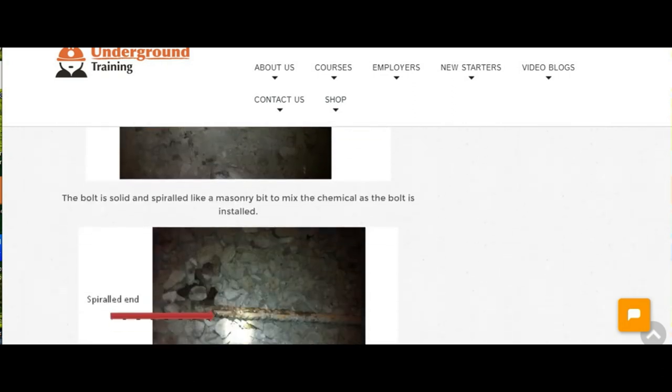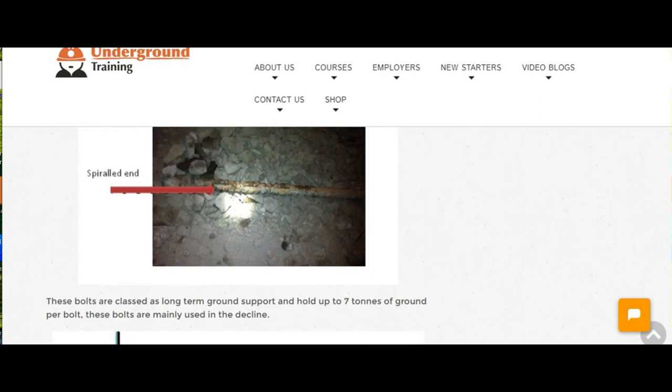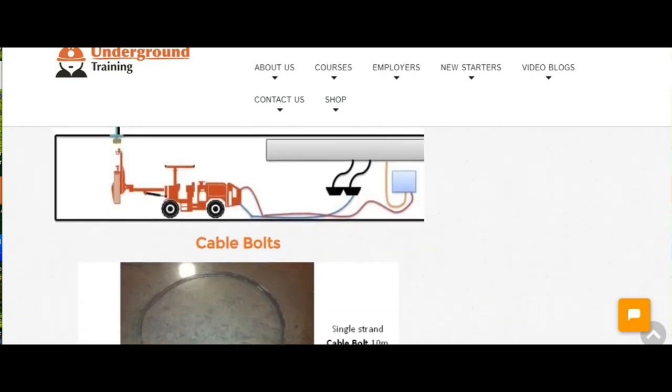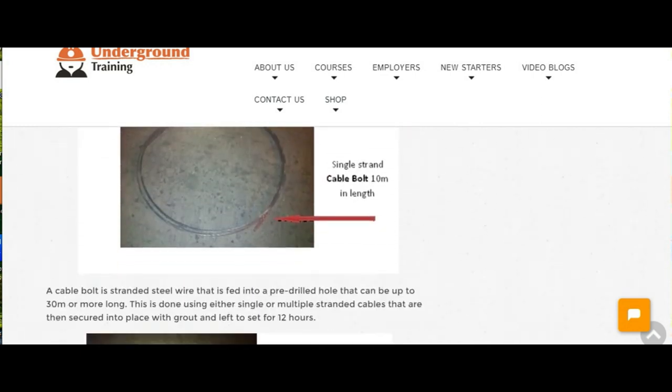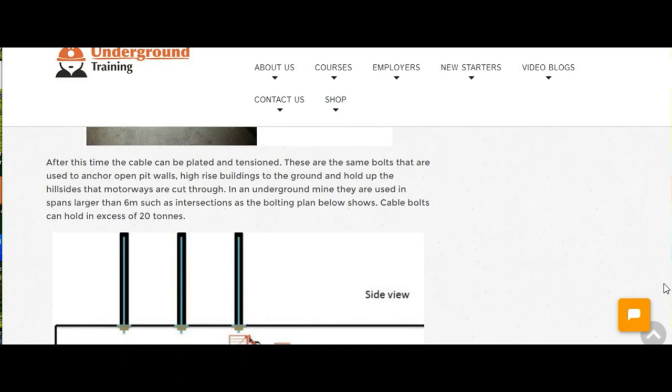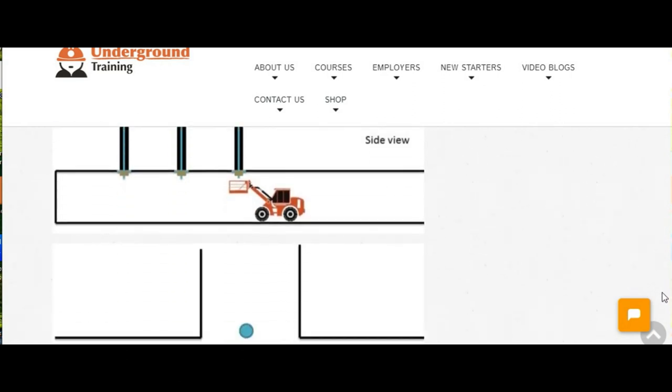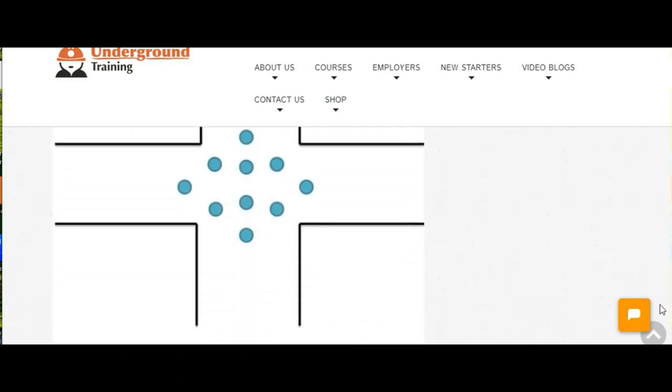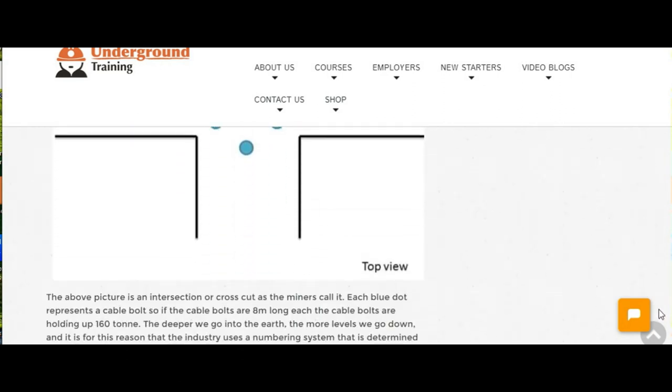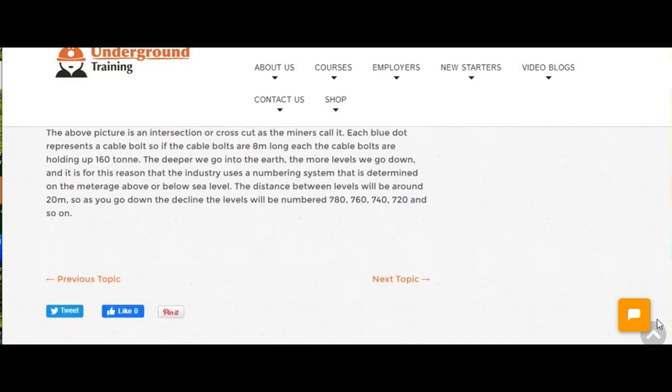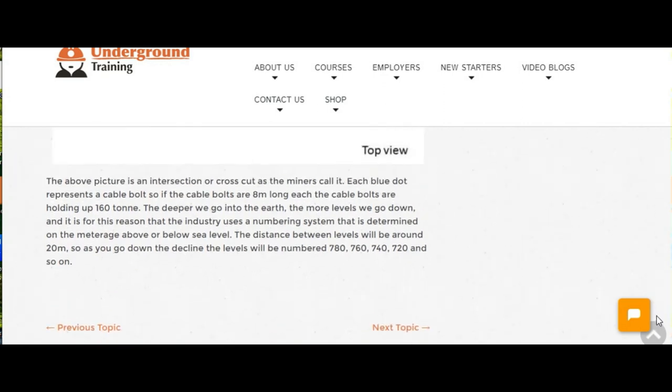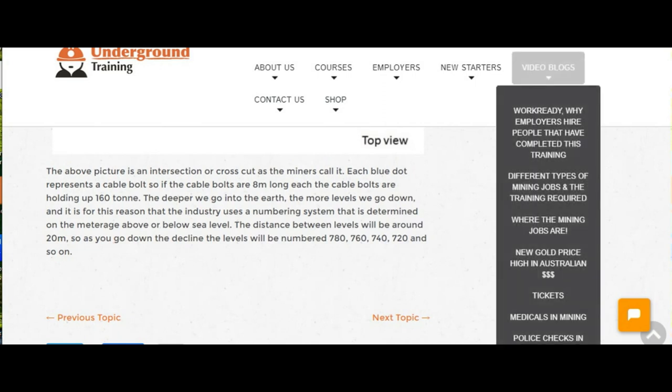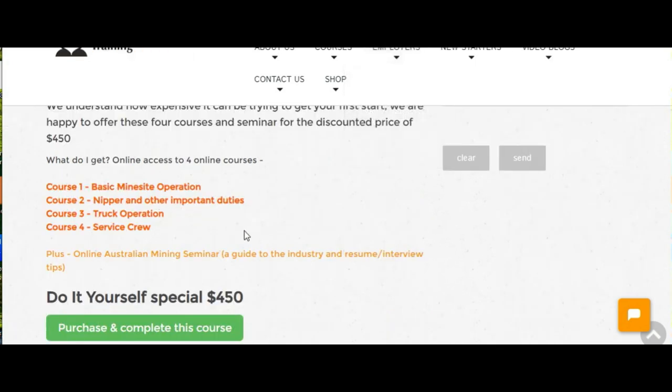What that allows the employer to do is ask you mining questions in the interview. If you can answer those mining questions, it's a big no-brainer for most employers. All you have to do is get through the information and understand it. There's about 50 hours worth of information in the intro courses across the four of them, and I tell everybody to go through it three or four times.